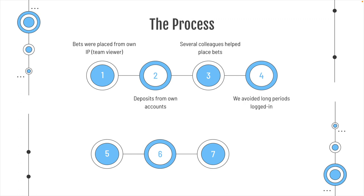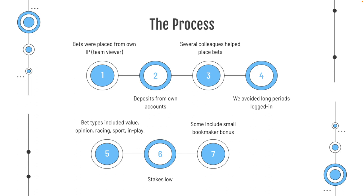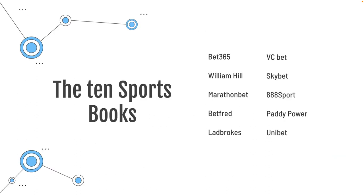We avoided long periods on the bookmaker's website, so when we were logged in, it was all happening. The bet types included value, our own opinion, some racing bets to get the margins up a little bit. Sports betting, obviously, and in-play bets. The stakes, we would class them as relatively low, but that's mainly because we're used to sort of betting in Asia where the limits are a little bit different. And some include small bookmaker bonuses, and that's about all you need to know.